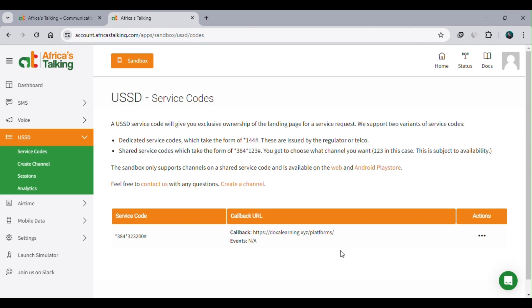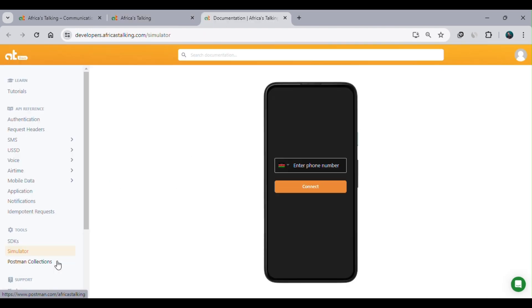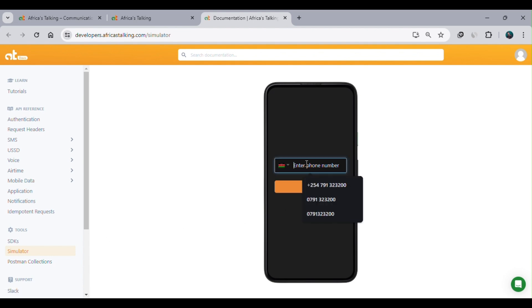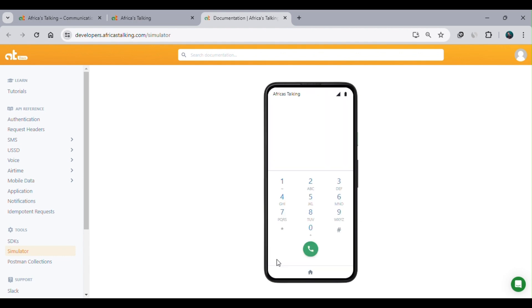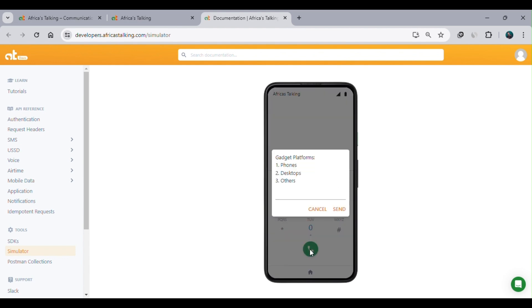I've successfully created my channel, and since I've hosted my web application, I'll go test it in the simulator. There are various ways to test: you can download the Africa's Talking Android application from the Google Play Store, or use the simulator. For this session we'll use the simulator, which is located as the second-last option on the left navigation bar. Click 'Launch Simulator', input your phone number, then click Connect. Africa's Talking will offer you a dial pad — type the USSD code 384 323200 then hash, and dial it.